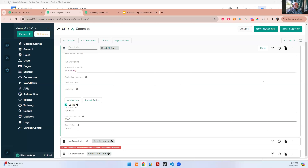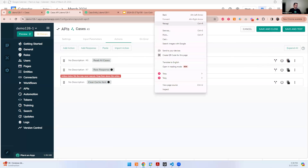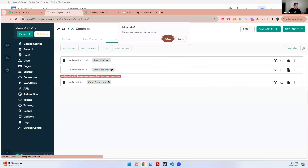By default, the cache key is off — anyone currently using read-all isn't impacted. But if you thoughtfully turn this on, as long as you use the same cache key, whichever call completes the read-all first will generate the results and the other can consume them without re-reading the database. Turn it on with some thought behind it.